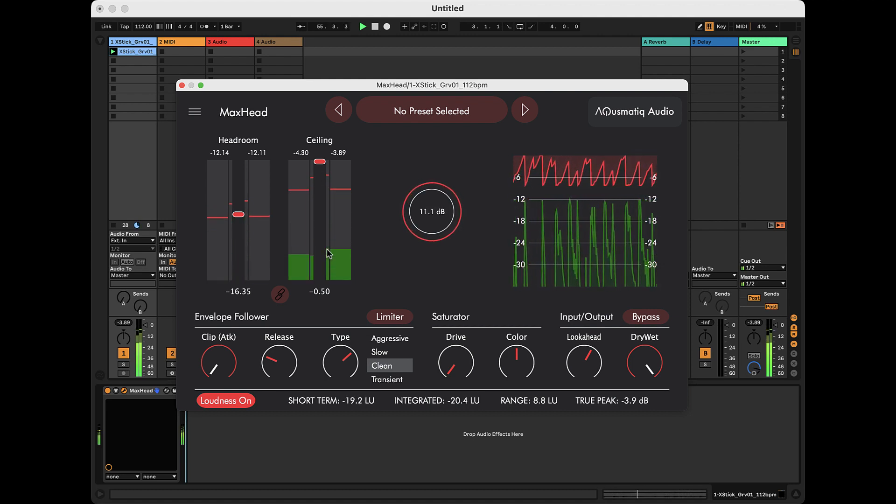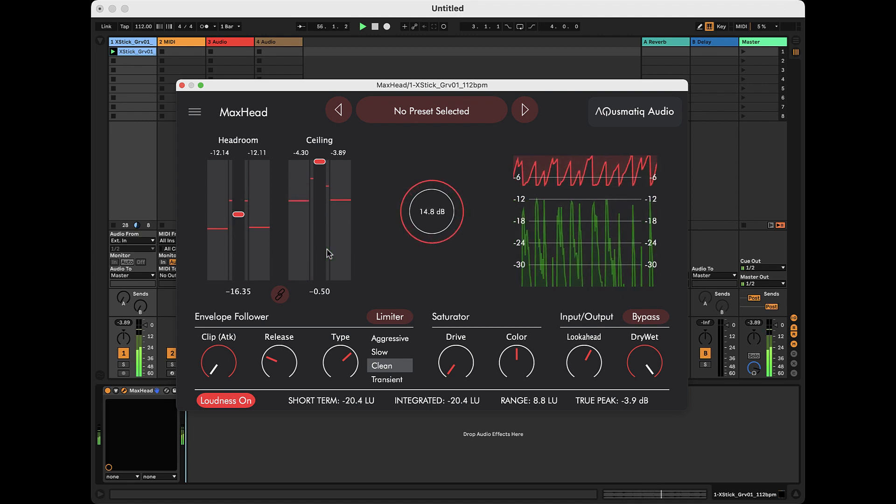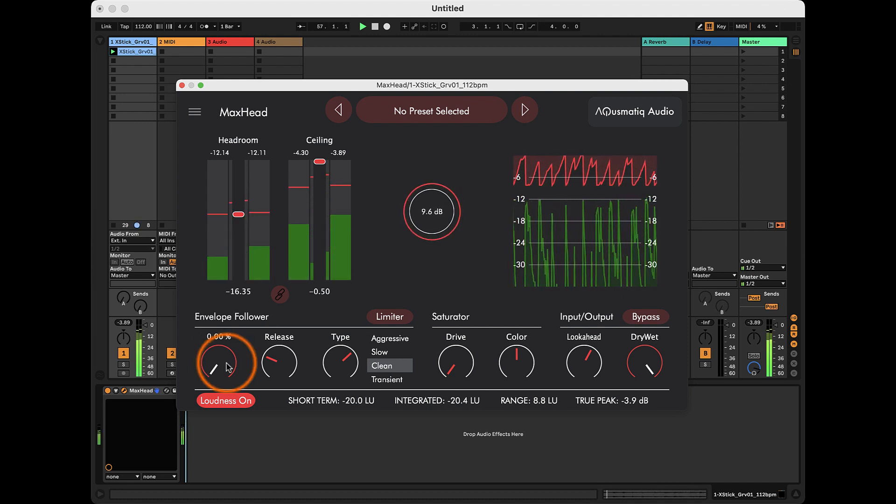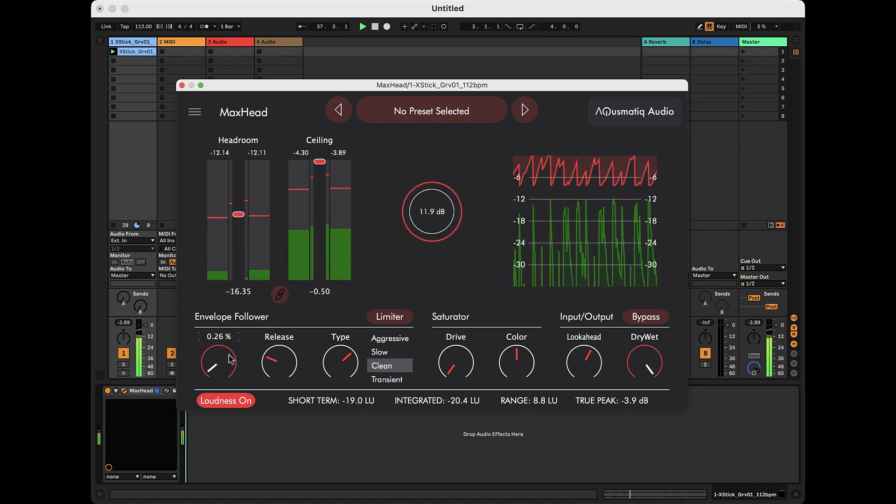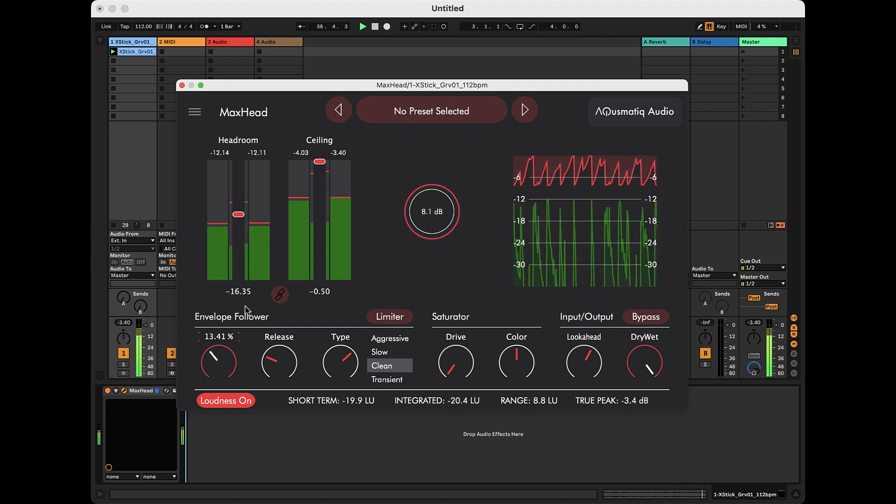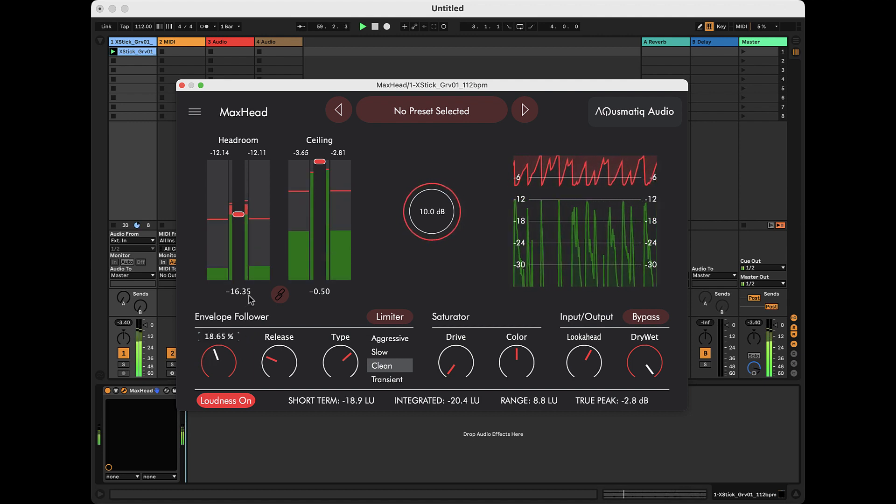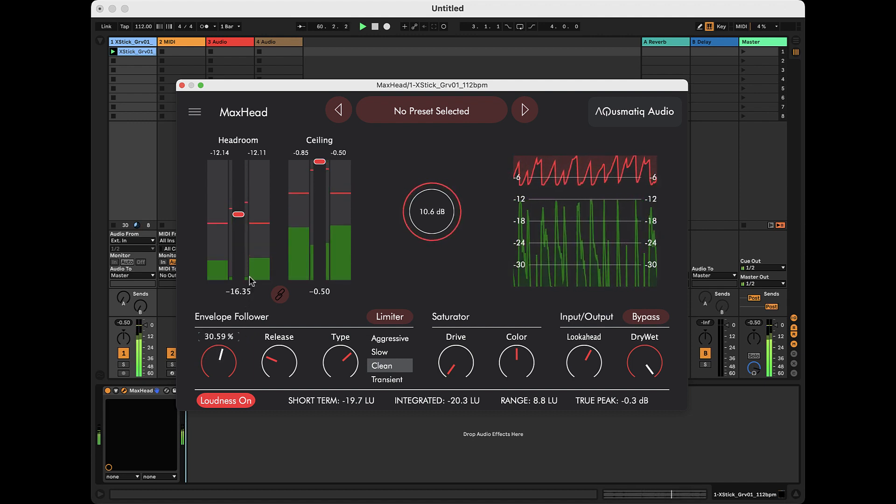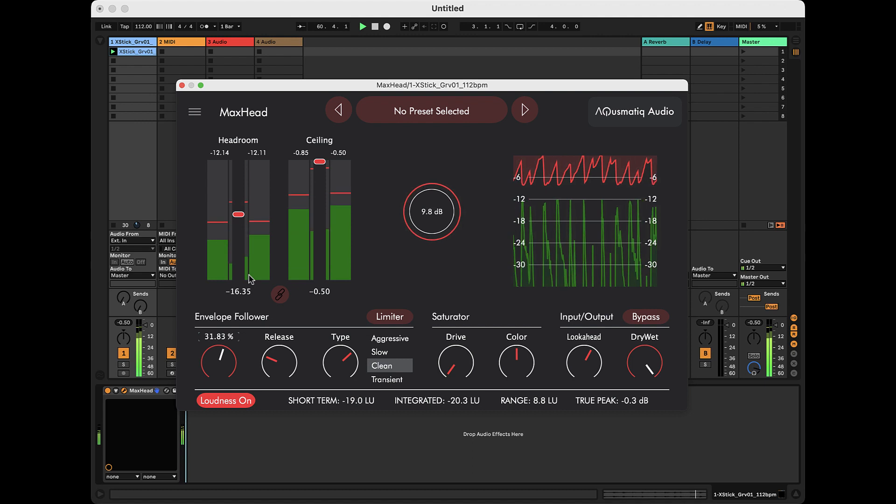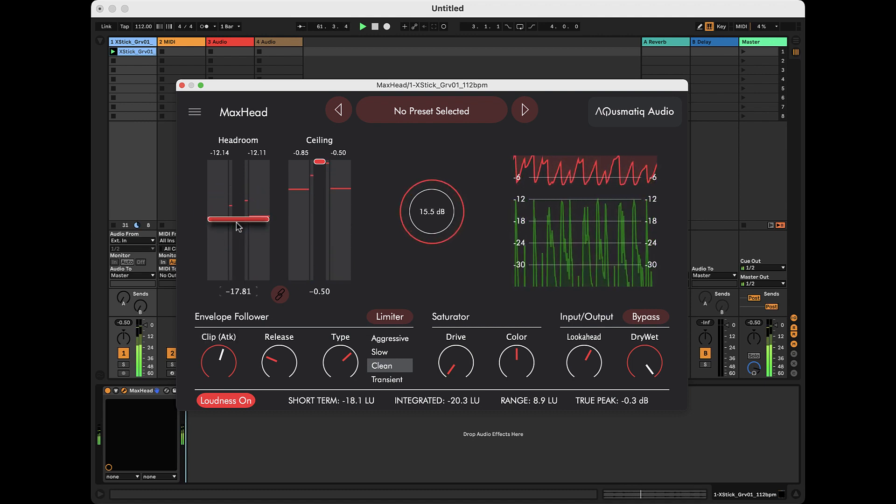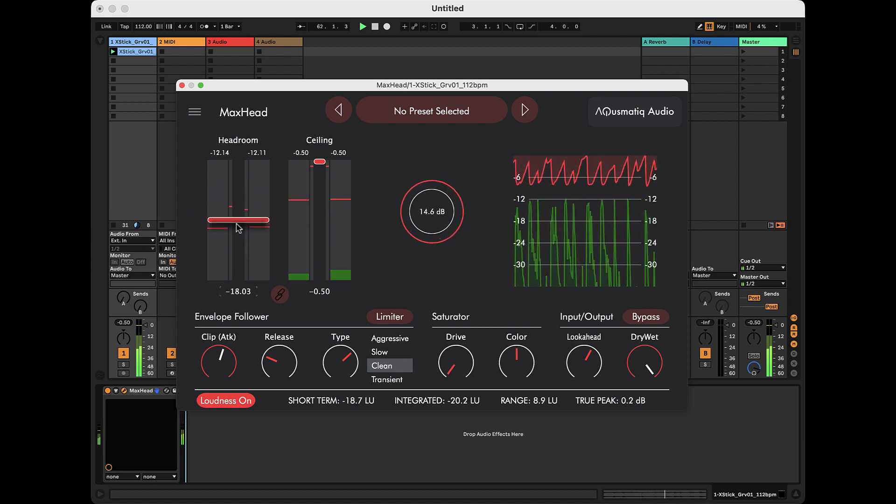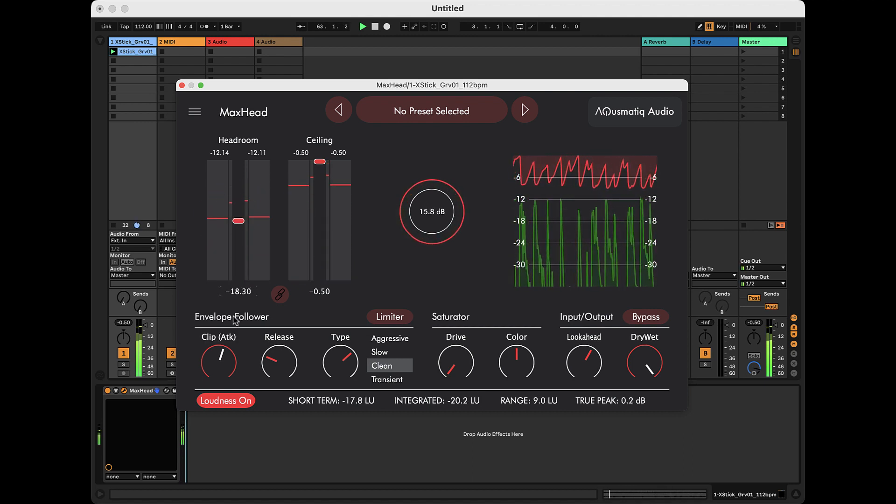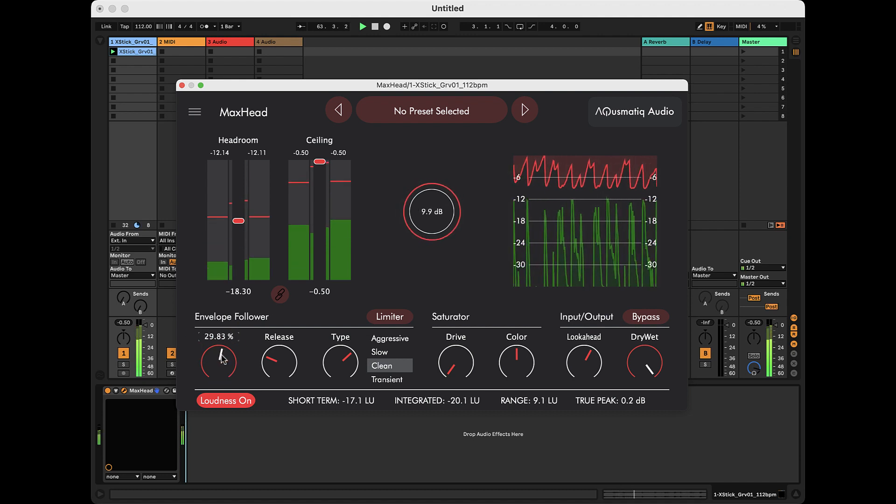But in the case of percussive sounds, such as this one, clipping can make the attack transients more impactful. As you can hear, the sound attack is now much more defined and louder.